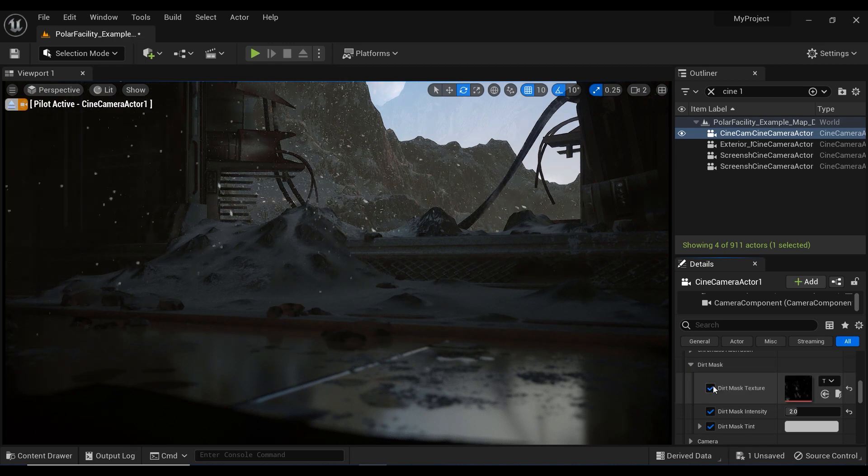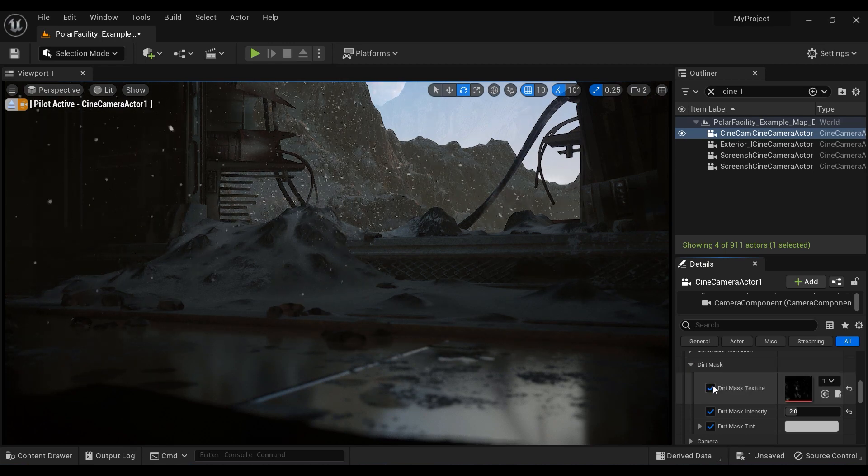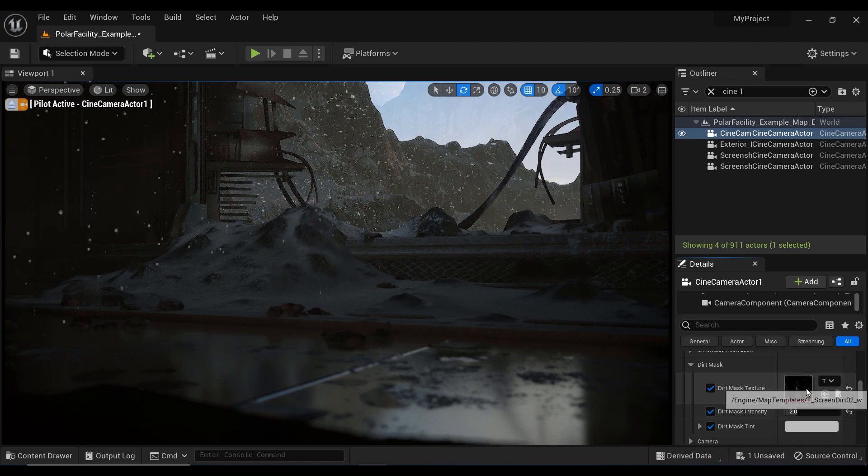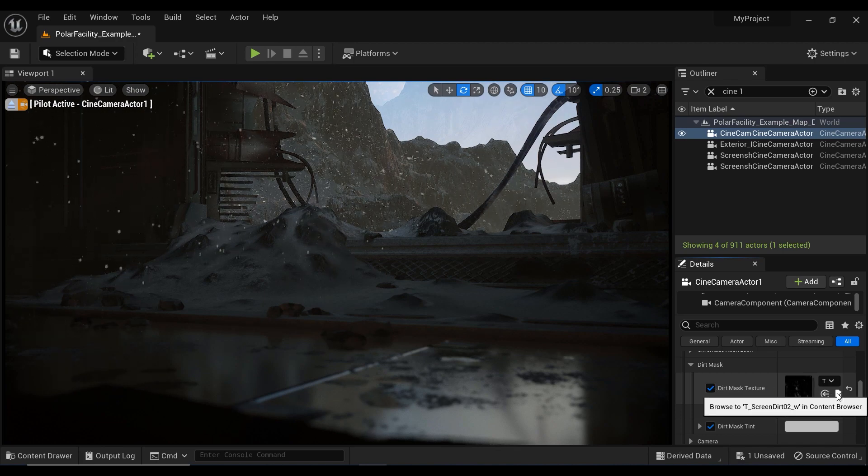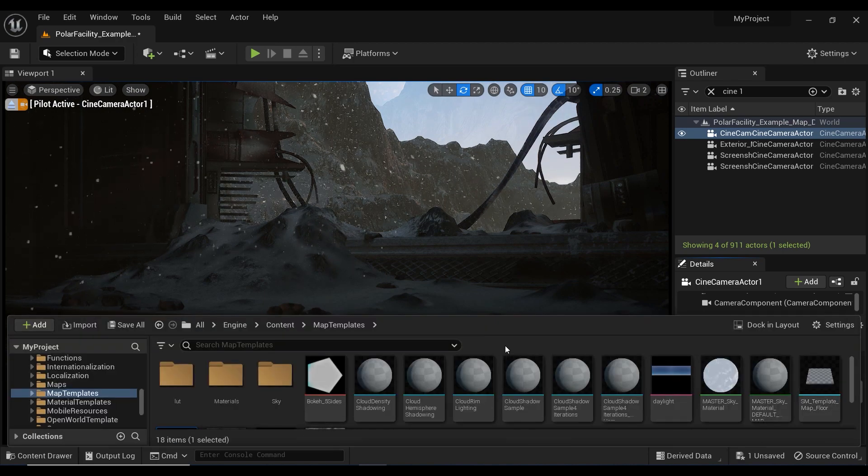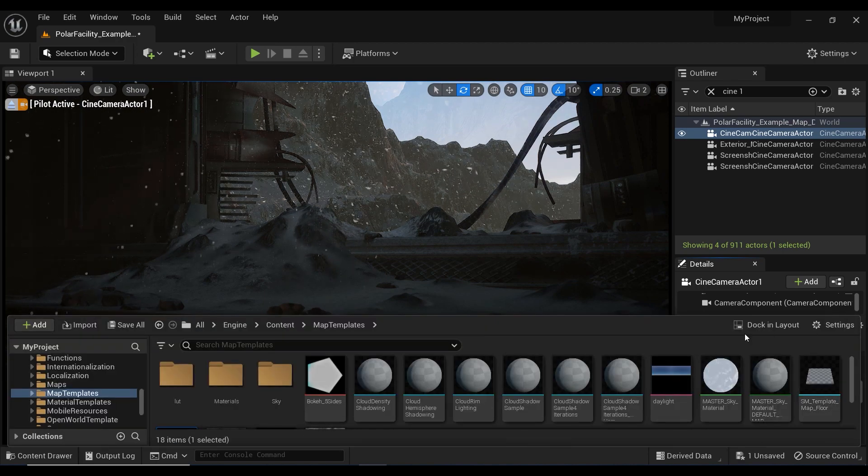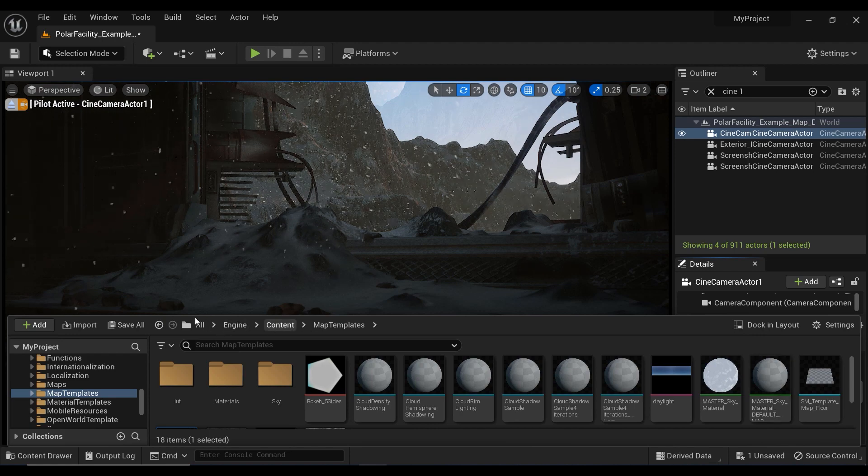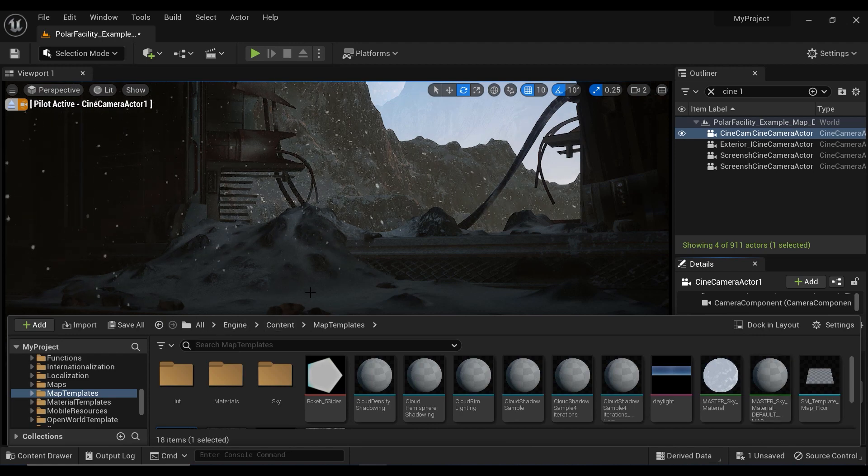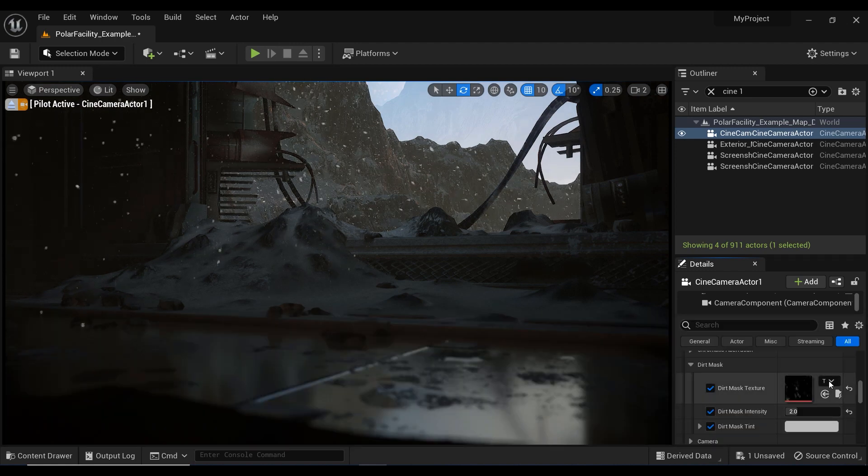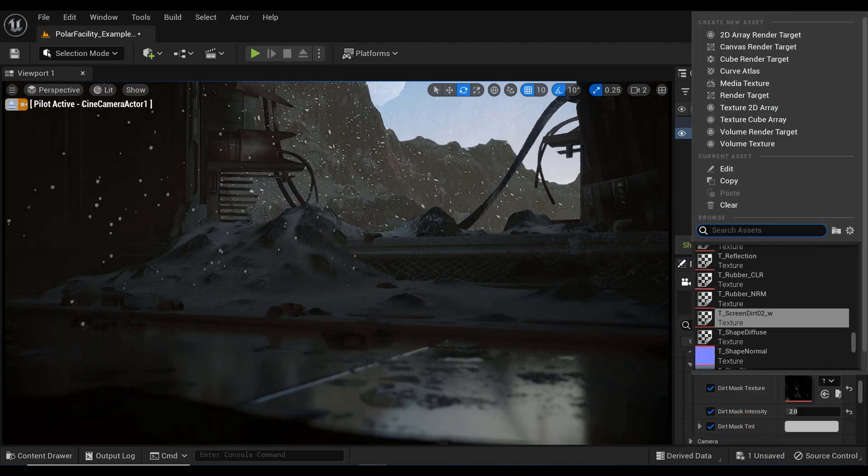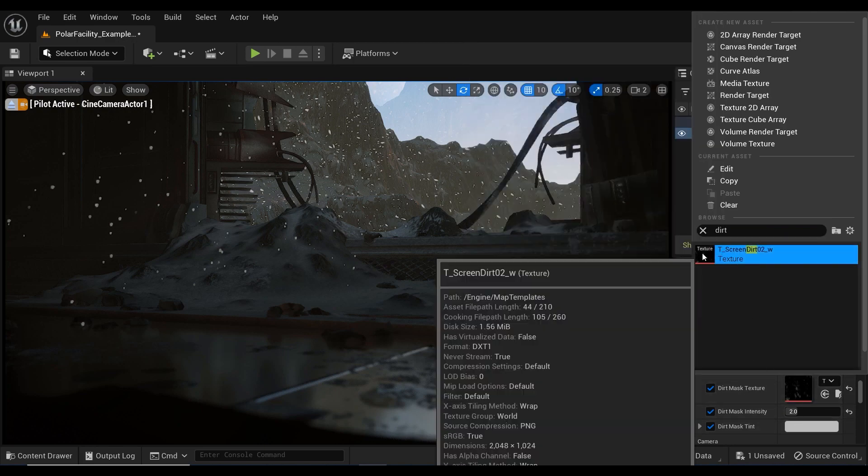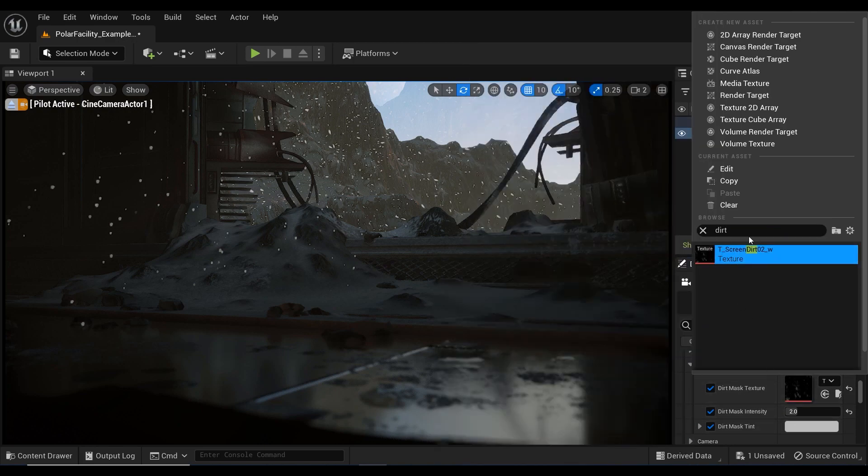This texture is one of the templates of the Unreal Engine. You can simply find it in the map textures folder. Or another way is to search for the word dirt in the material section of the Dirt Mask. And there we have it.